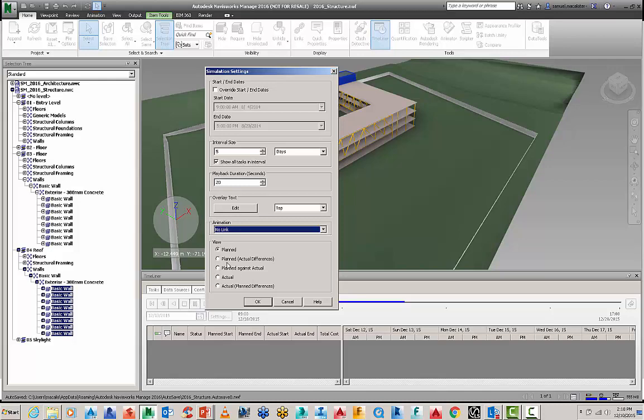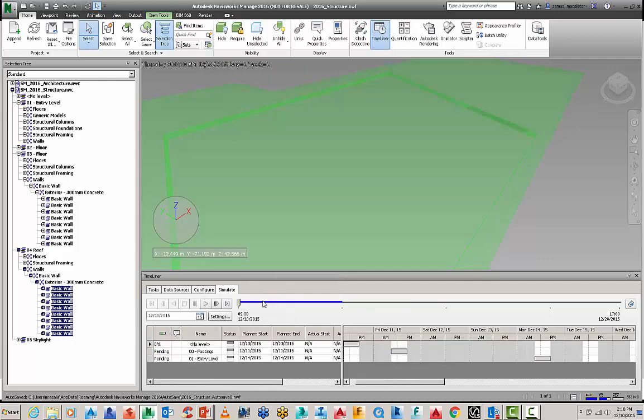And you can view the planned versus actual differences, planned against actual, actual plan differences. So there's always different ways you can communicate the construction sequencing here using Navisworks Timeliner.